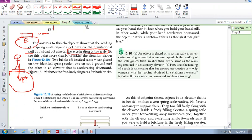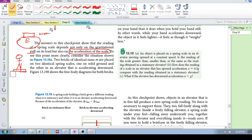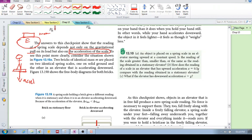But if that scale is accelerating, I think this is logical, right? If that scale is itself accelerating down, then the reading on the scale will not be just that gravitational force. So I'm going to repeat this: the reading on a spring scale depends on the gravitational pull and on the acceleration of that scale.